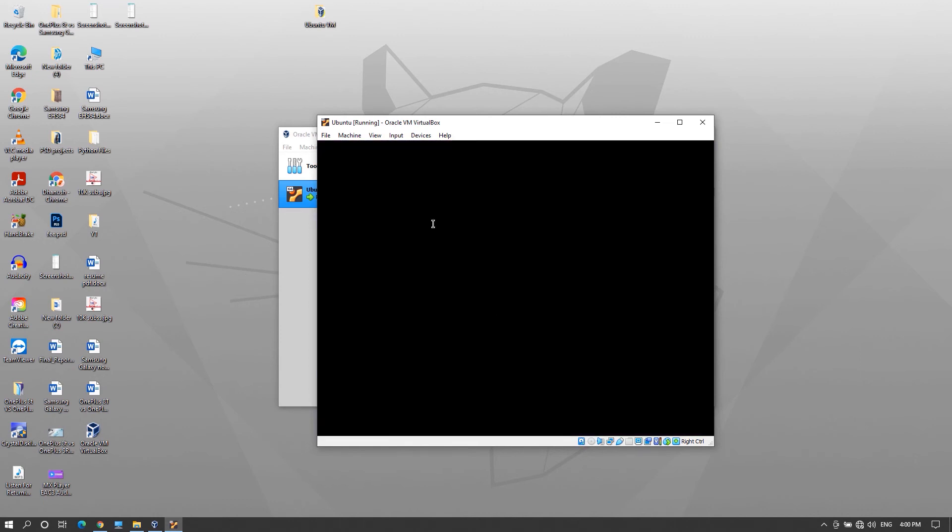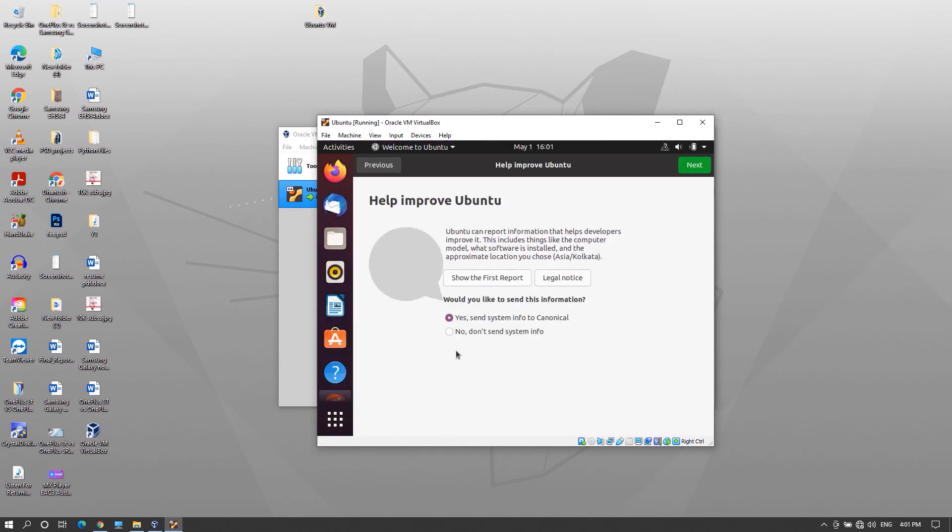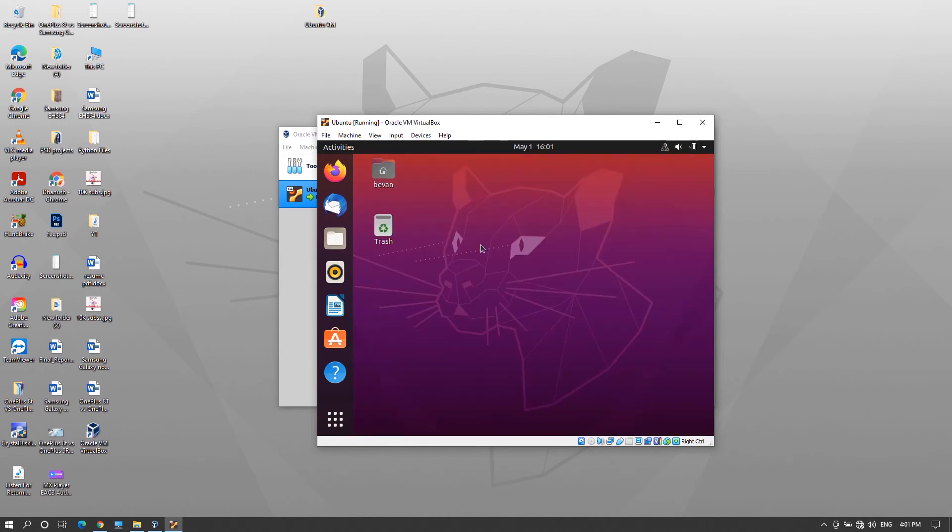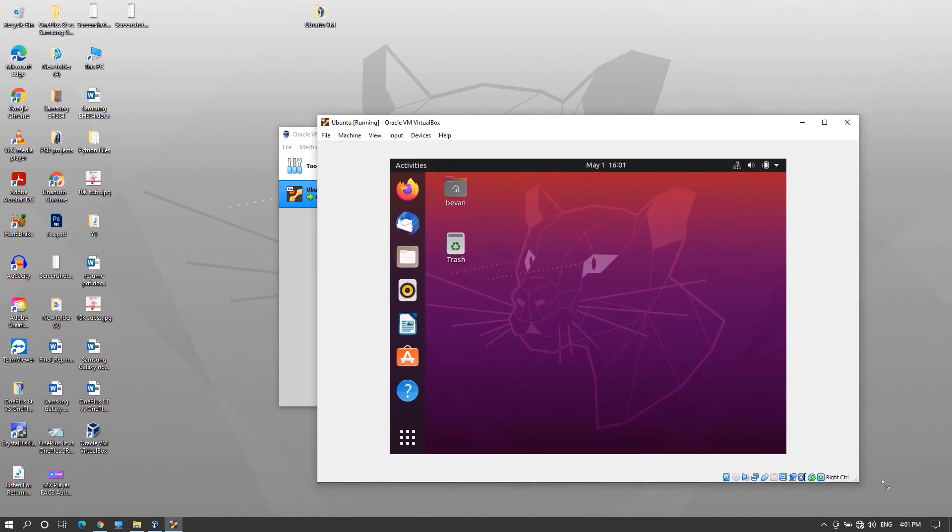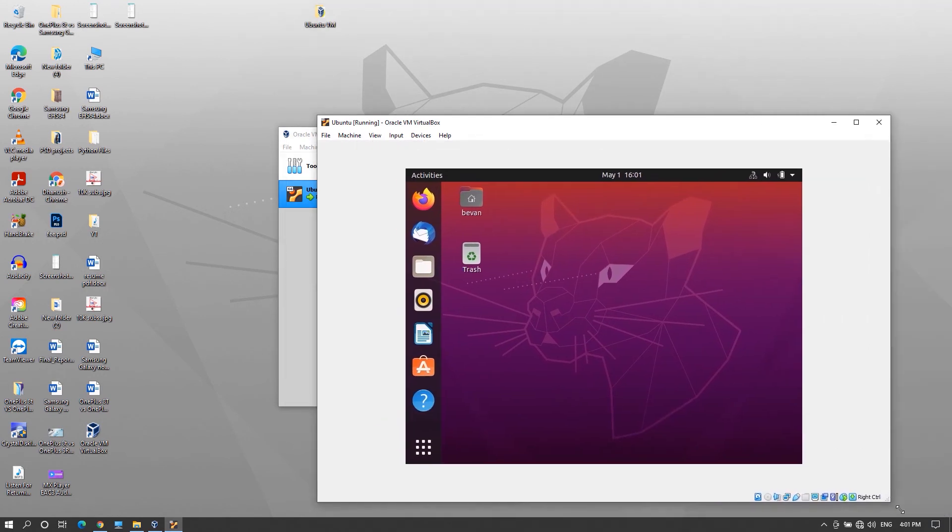Enter the login password, skip these welcome things and that's it ubuntu installation is done now. But as you can see the screen is not getting bigger or fitting to the actual display size.